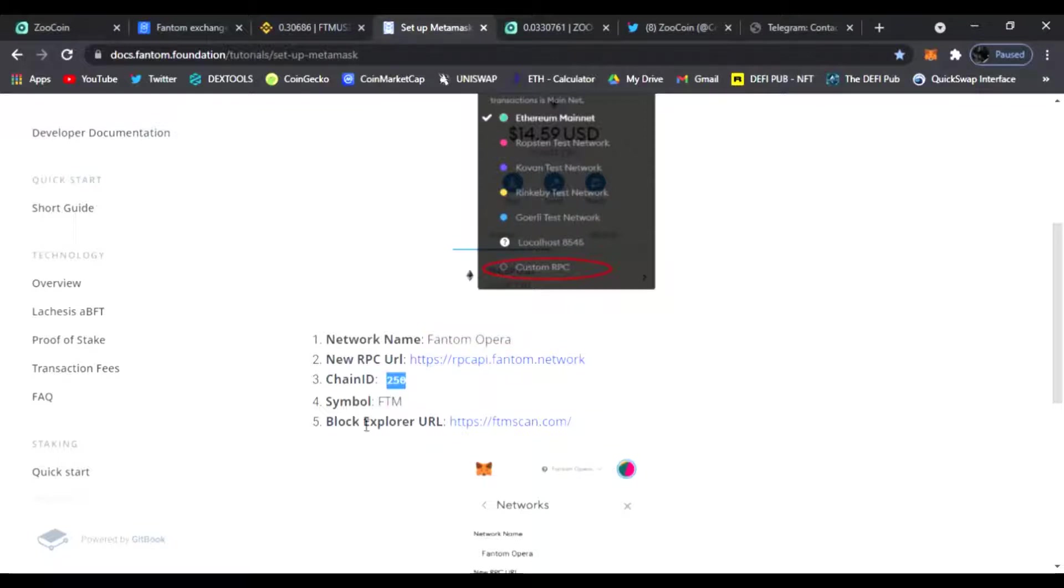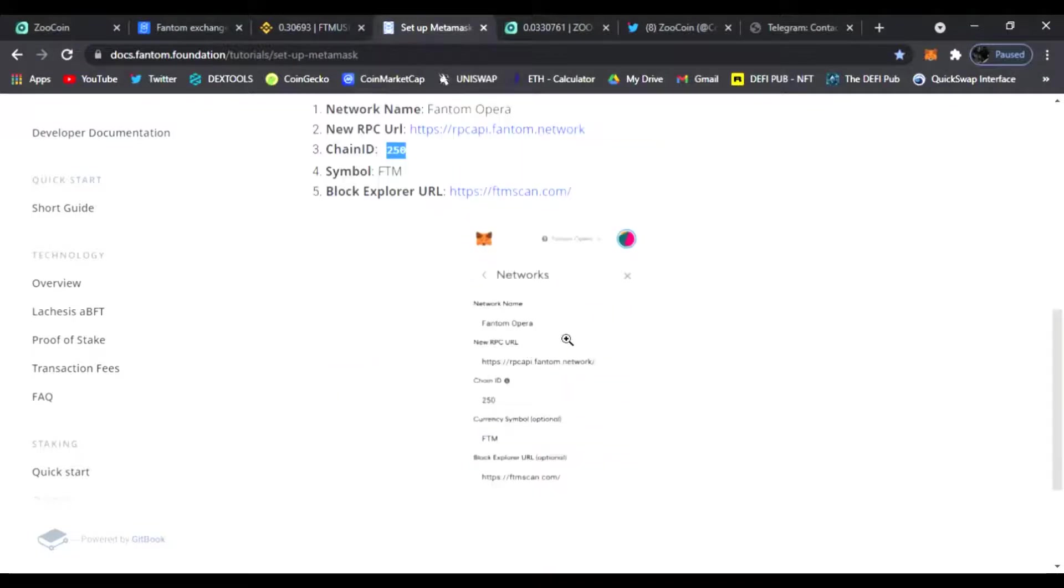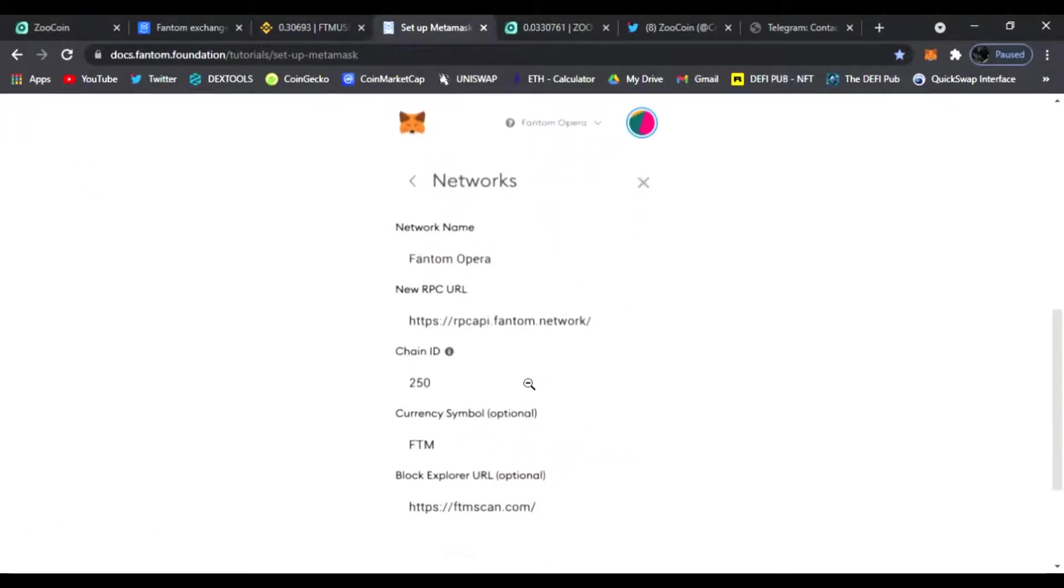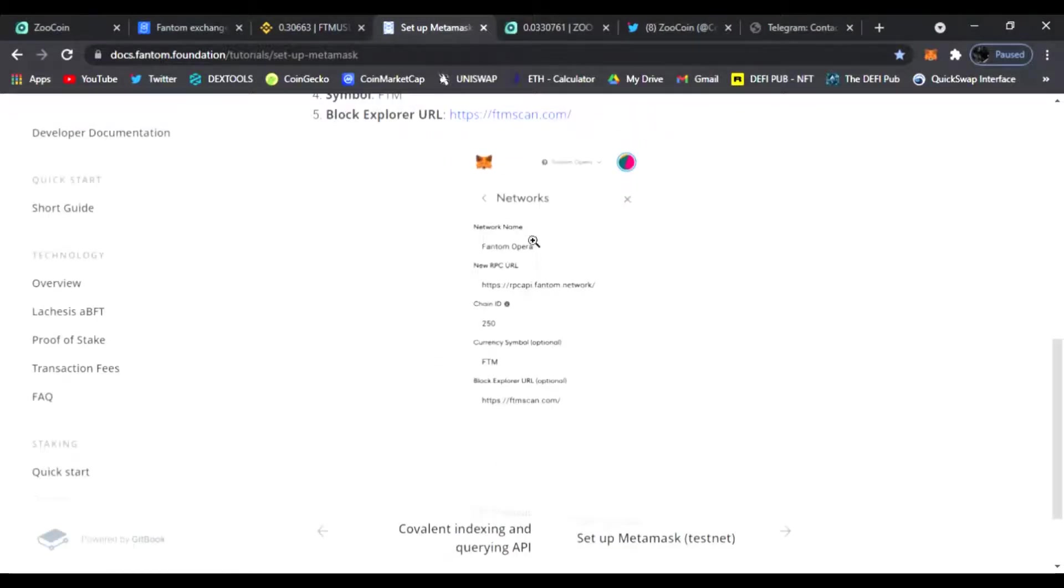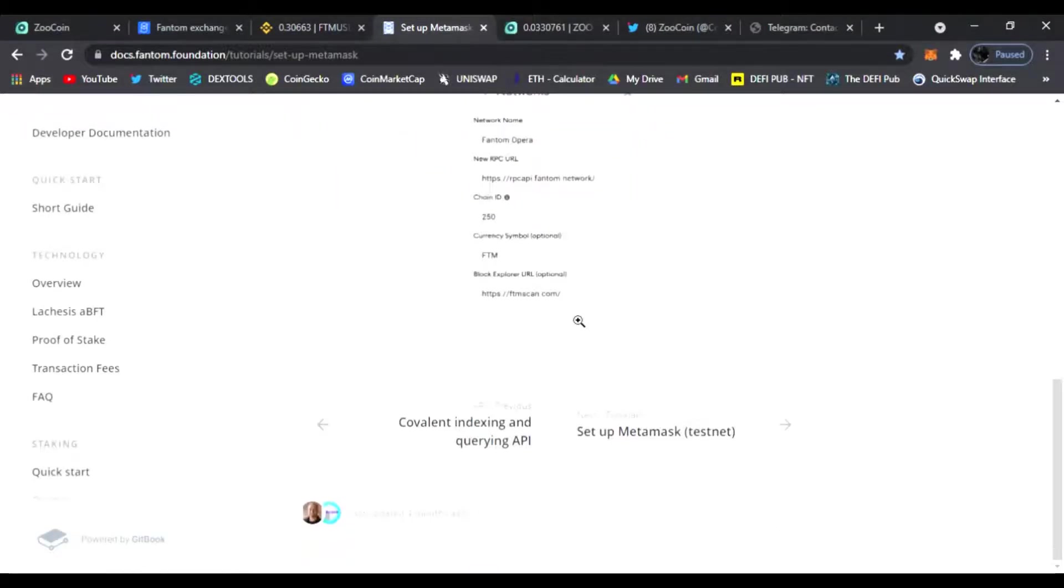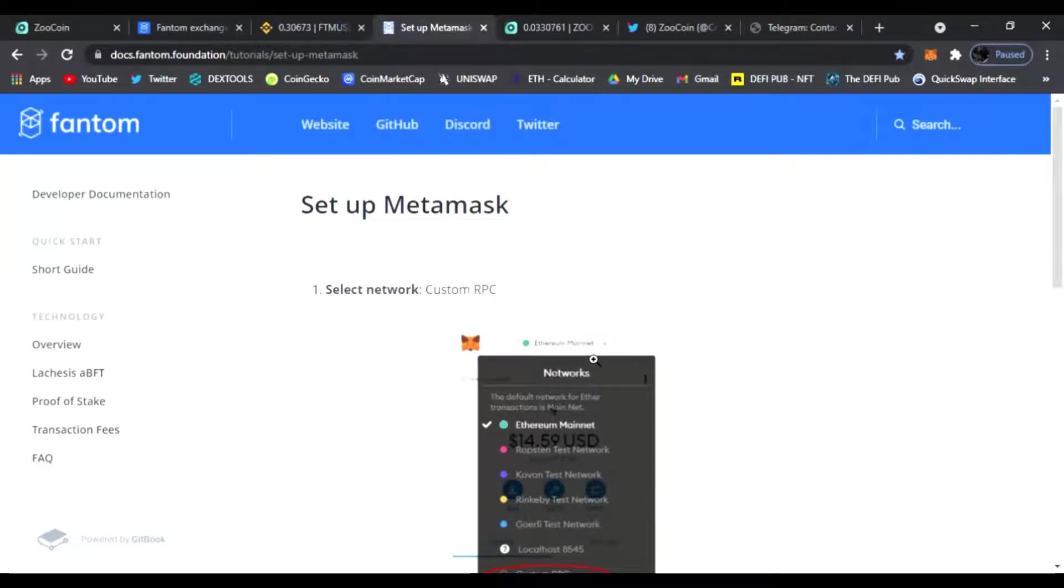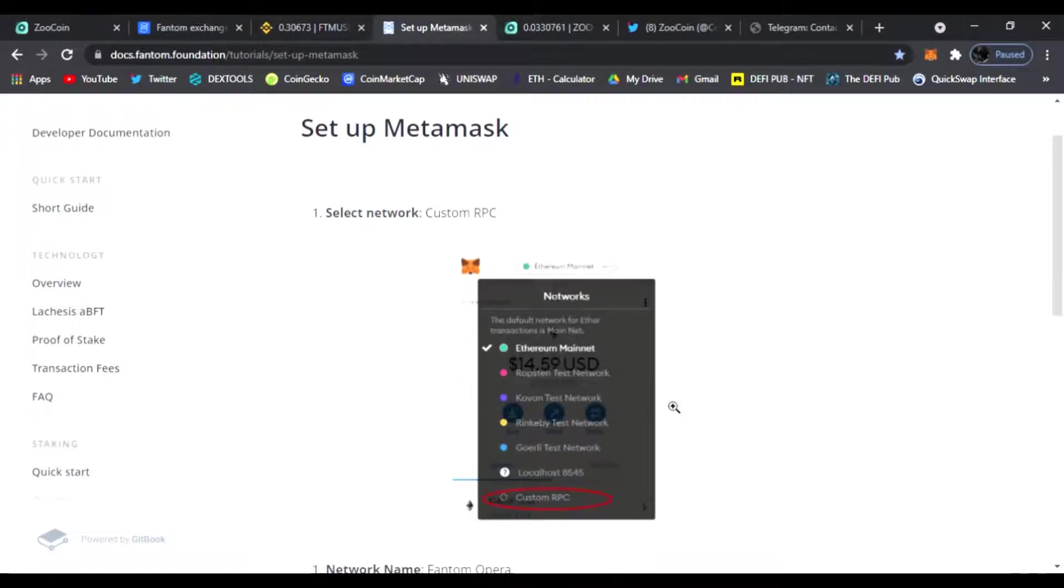Right here is the URL, the chain ID is 250, the symbol is FTM, and the website ftmscan.com. So it should look something like this guys. Phantom Opera, everything right here should be how it looks on your MetaMask. And there is step number two. I will have the link to this down below as step number two.